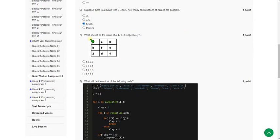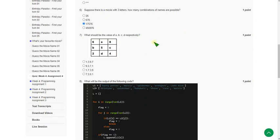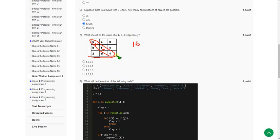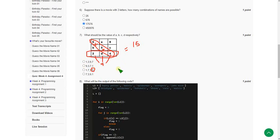Moving on to the seventh question: what should be the values of a, b, c, and d? We know that the sum of diagonals, rows, and columns are equal. The diagonal sum is 6+5+4 = 15. For one row: 2+4+d = 15, so d = 15−6 = 9. Since d is 9, we can directly say the third option is the correct answer.